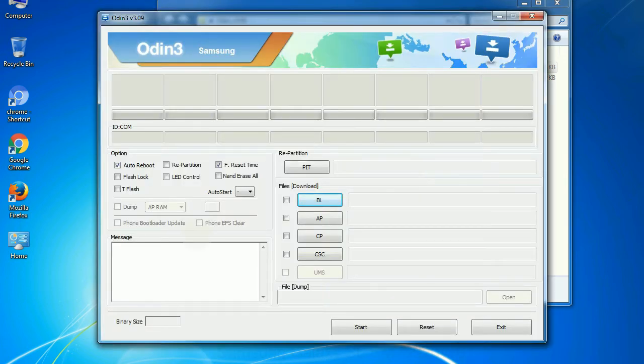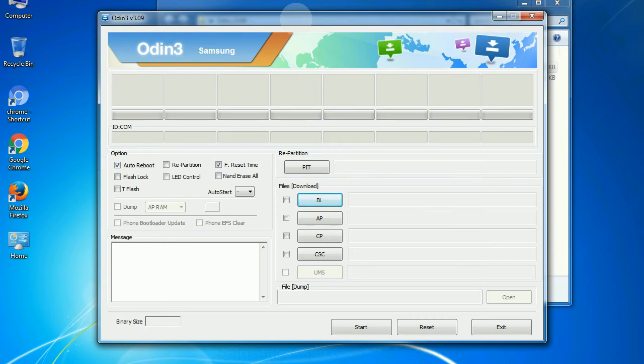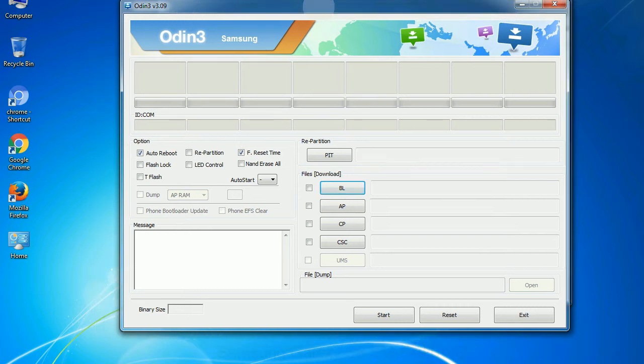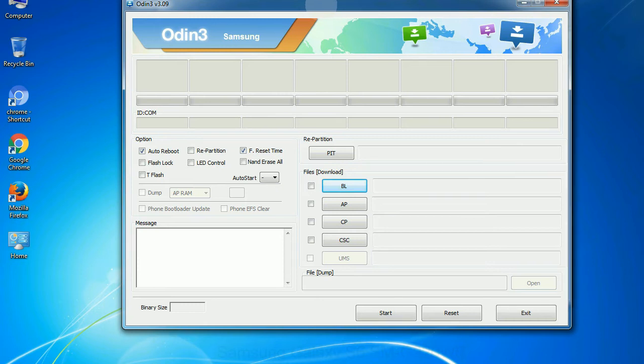First, let's see what the checkbox options do. Auto reboot: This option, when checked, reboots the system automatically after flashing is done.